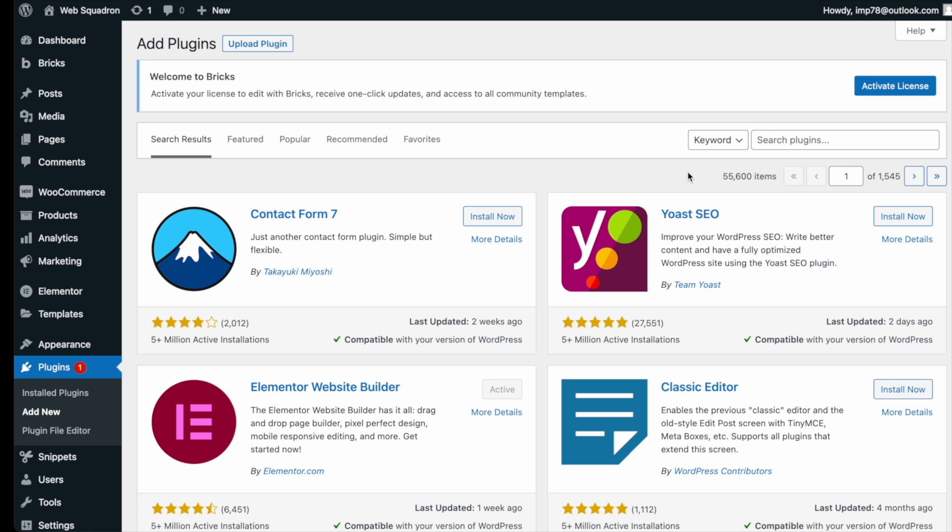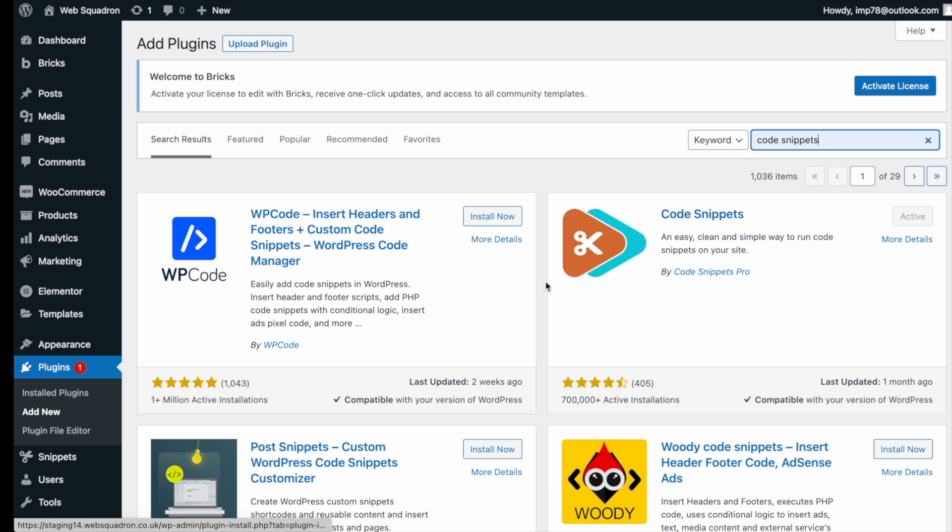Getting the plugin is super easy. Go over to WordPress, add new plugin, type in code snippets and you can't miss it. Go and install and activate it.